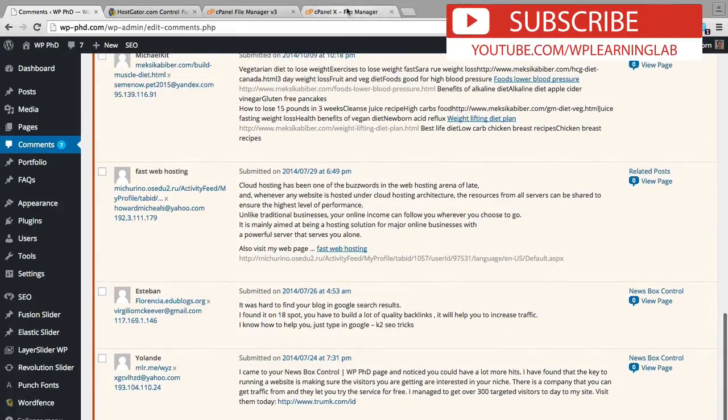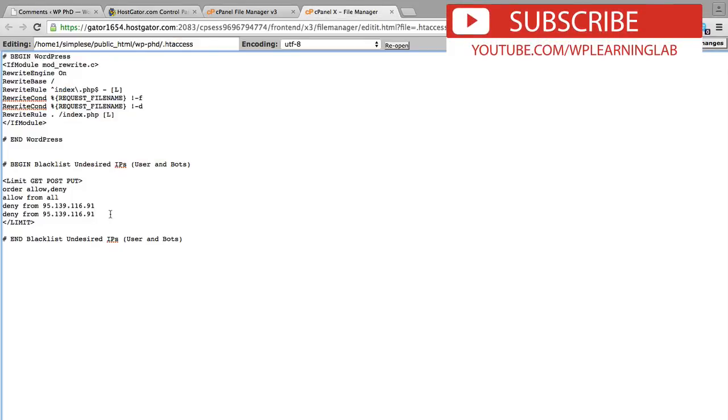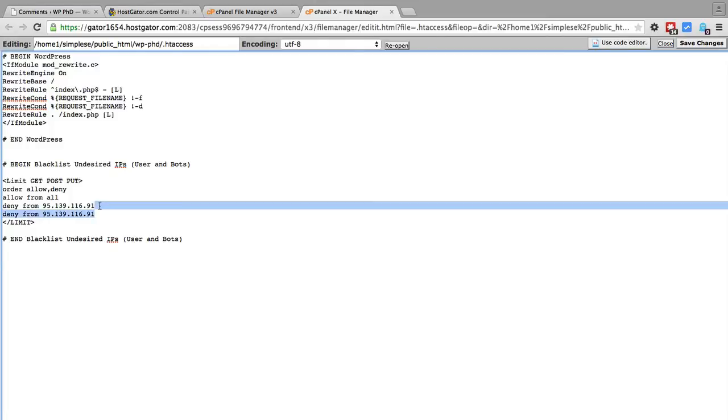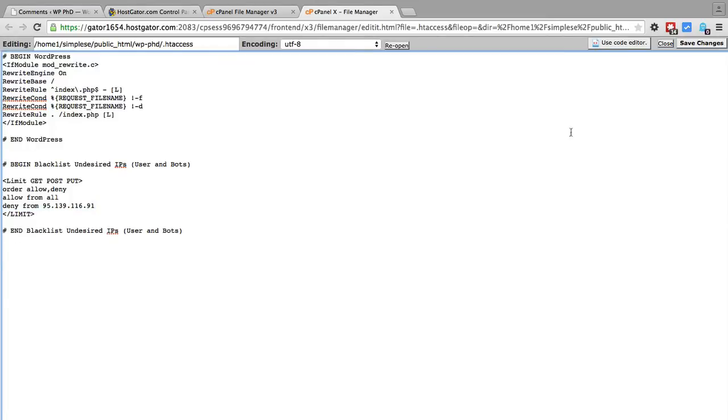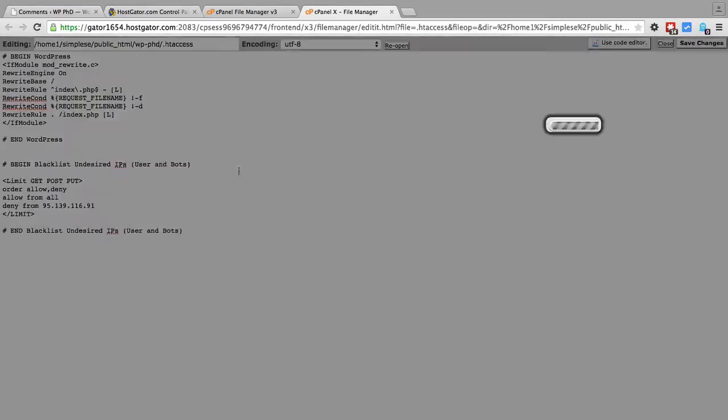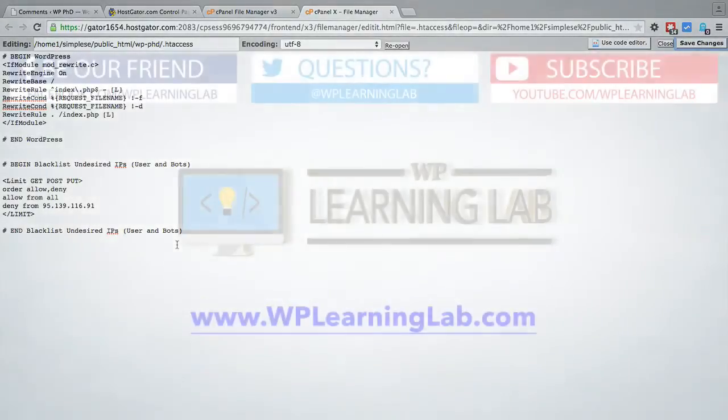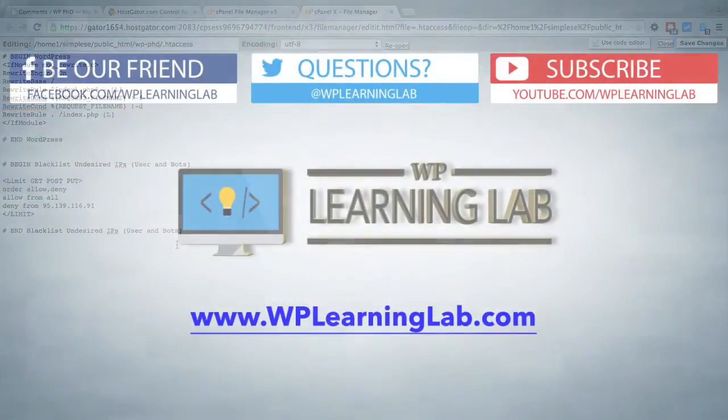And I will go ahead and do that as well. But you don't have to watch me do that because it's pretty simple because all you have to do is duplicate this line, copy in the new IP, and save the file. For now I'm just going to block this one. I will do all the rest later. And that is how you can blacklist undesired IPs via your htaccess file.